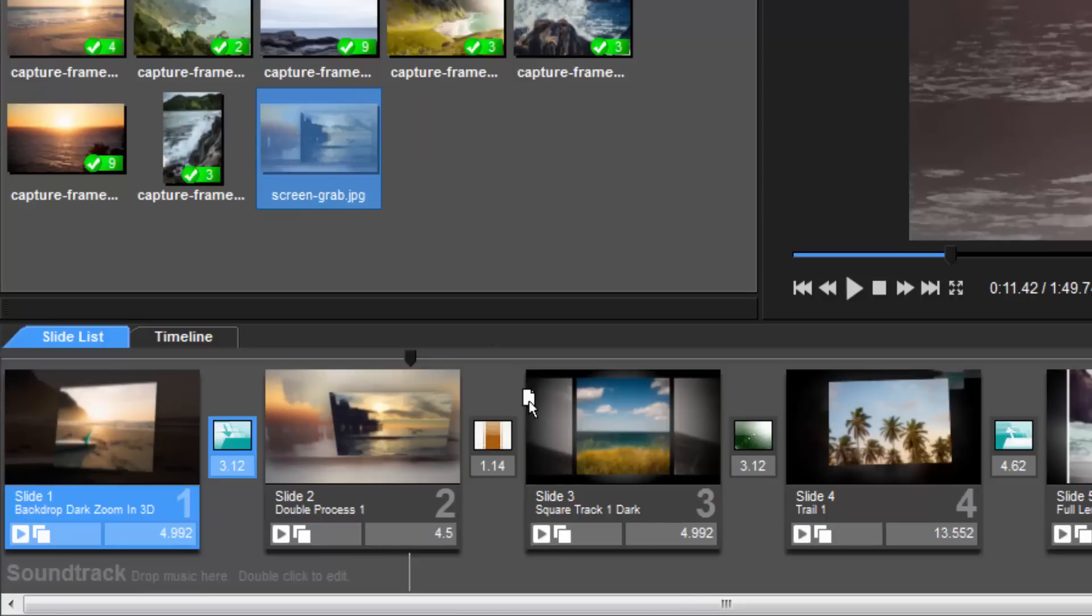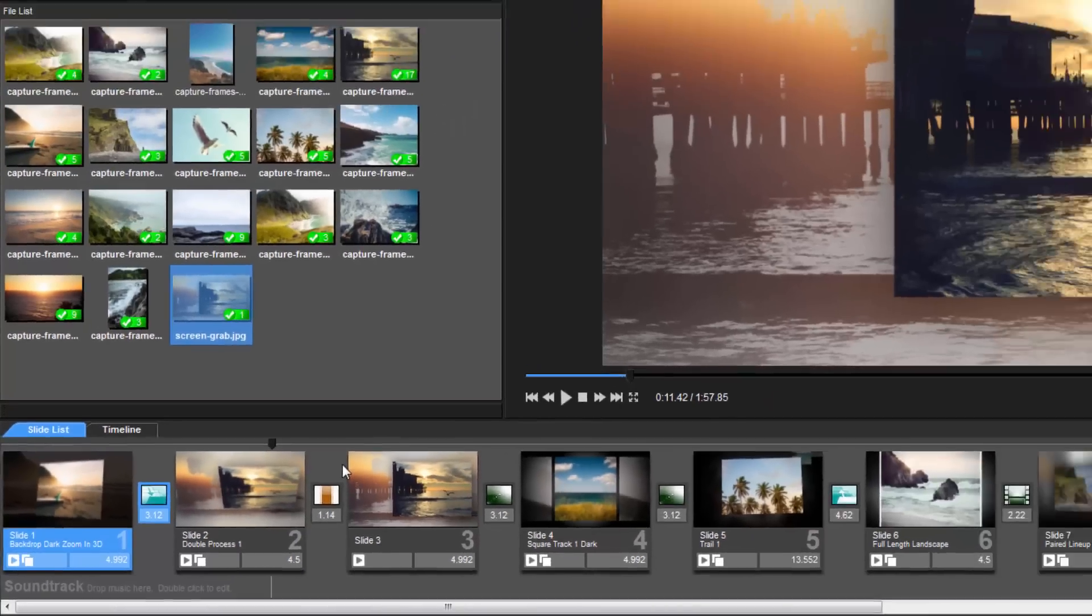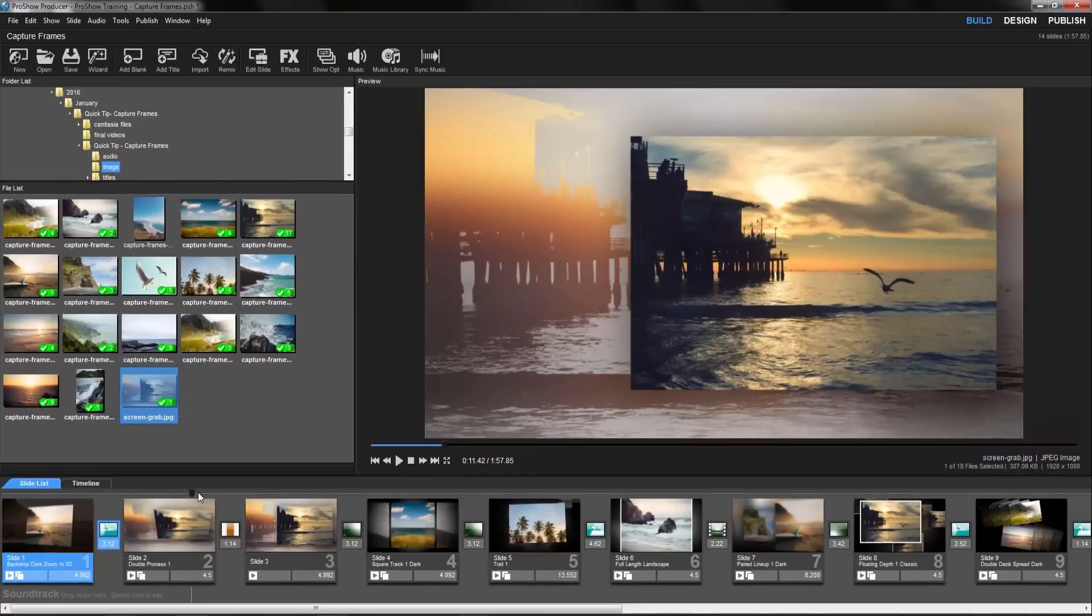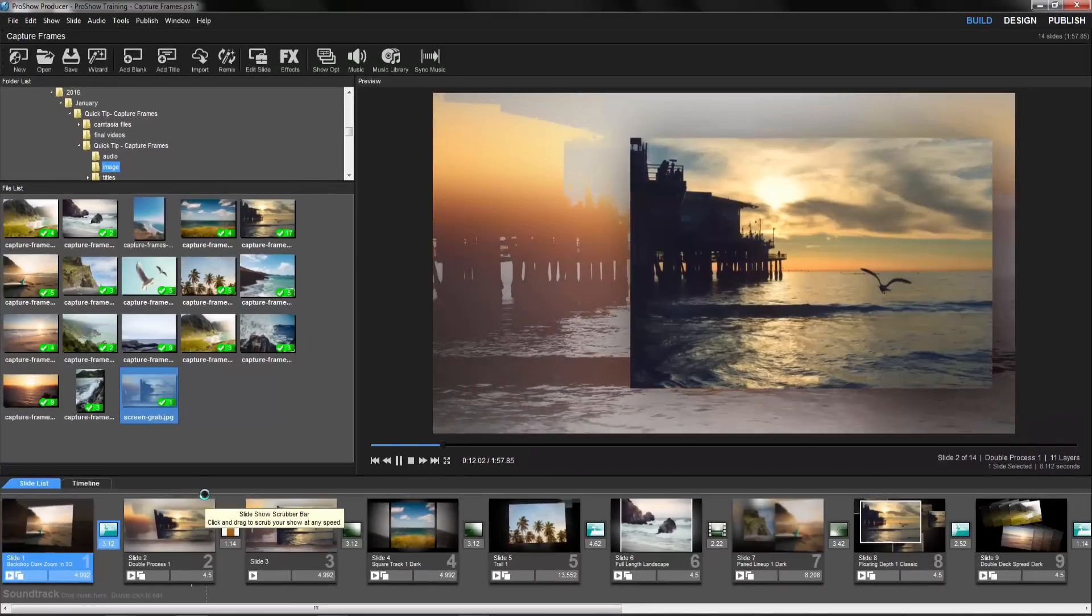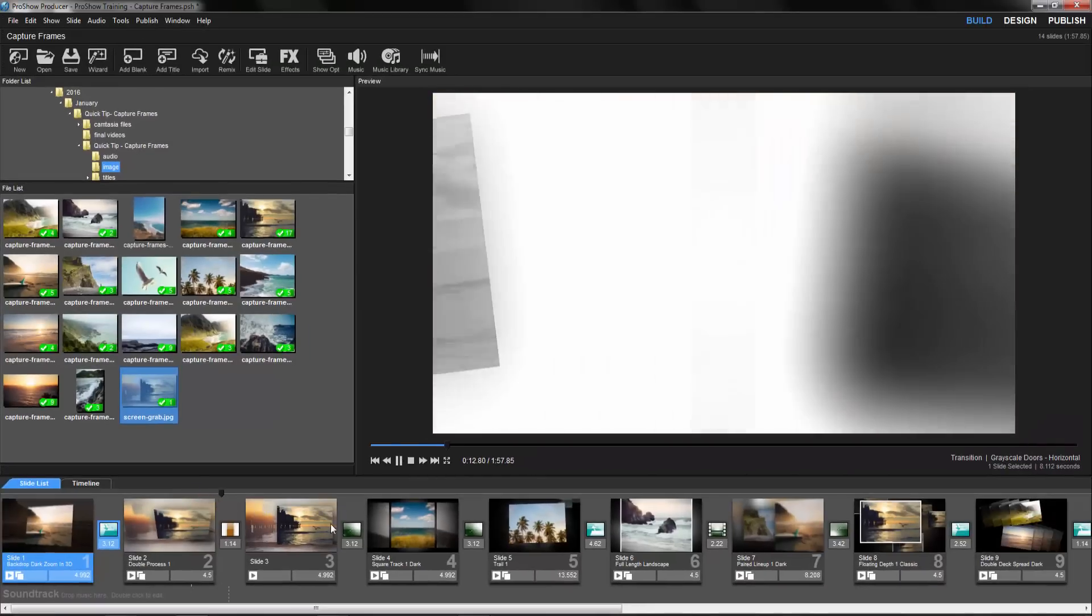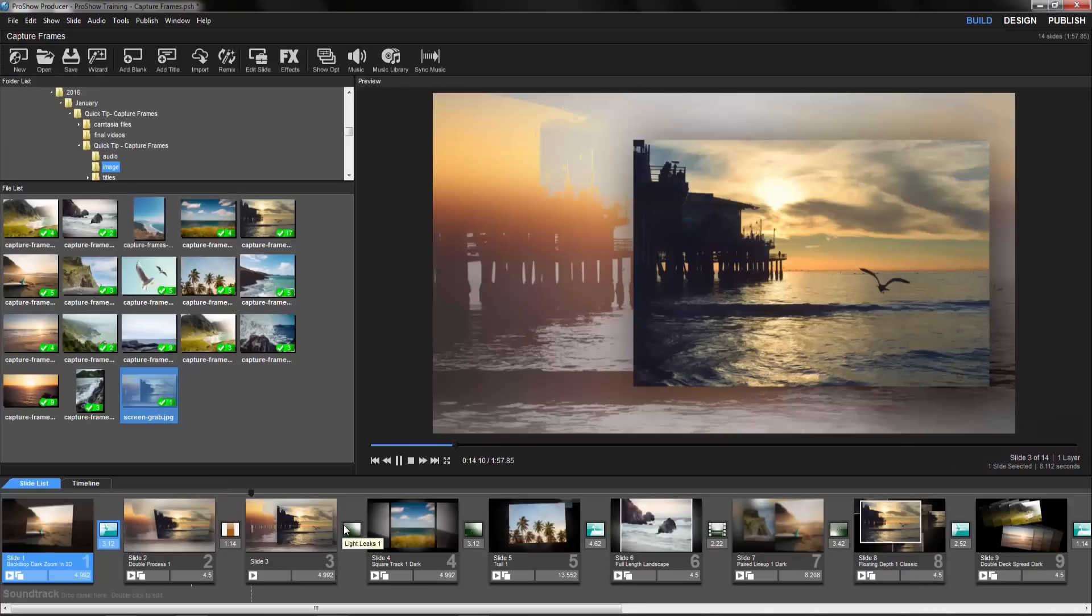The Capture Frame feature is fast and easy, and works for both images and video clips. Whatever you see in the preview window, you can capture.